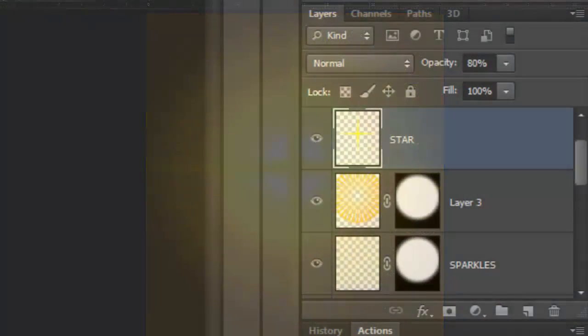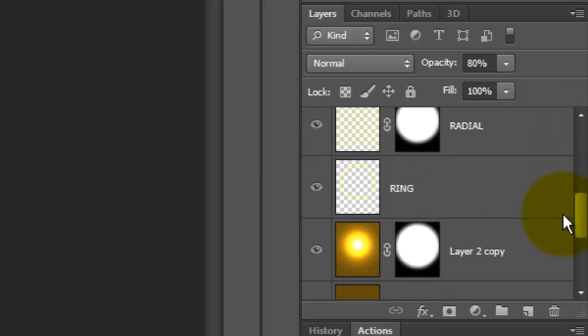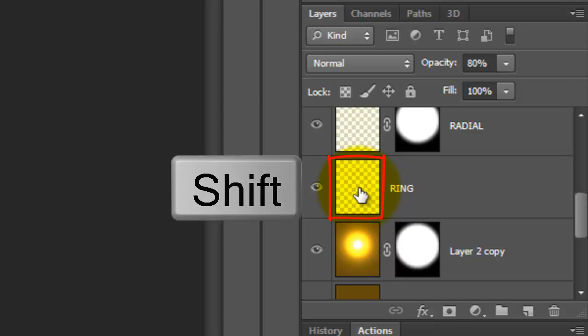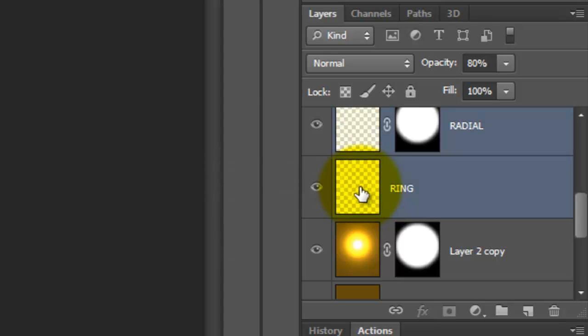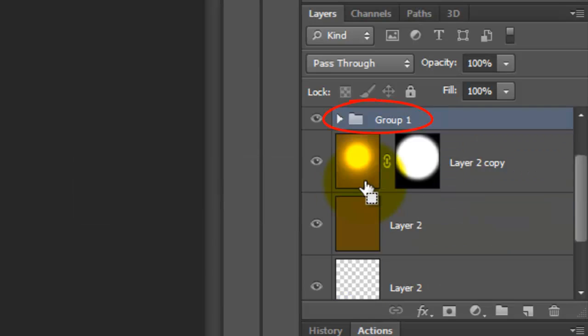Let's group all of the layers that comprise the Aura into a folder. Go to the ring layer and Shift-click on it. This highlights all the layers in between this layer and the top layer. Press Ctrl or Cmd-G to group them into a folder. Let's name it Aura.